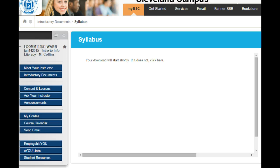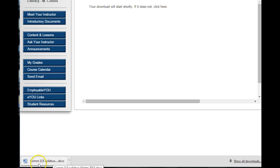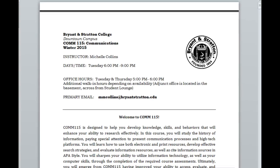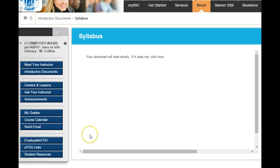Notice that when you click on the syllabus link, there is a download that appears below — it downloaded to your computer for that specific class. In this example it's COM 115. Opening that, you'll see the Bryant & Stratton College COM 115 communication syllabus. Once you're finished looking at the syllabus, return to the MyBSC portal.